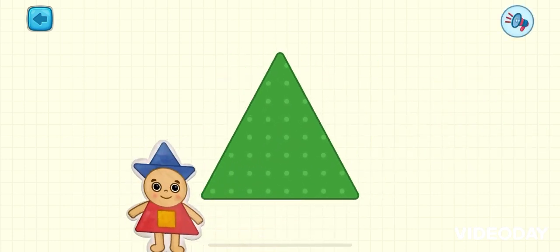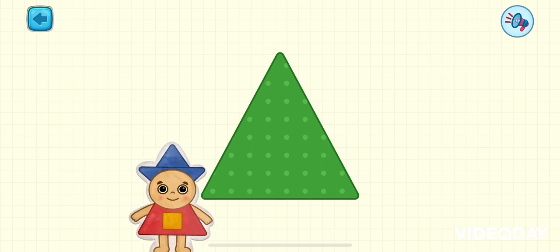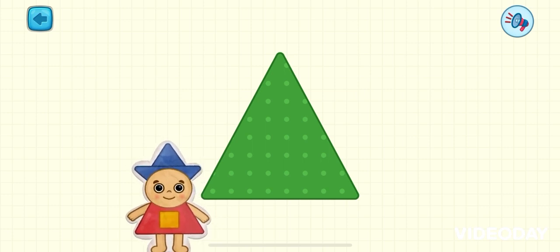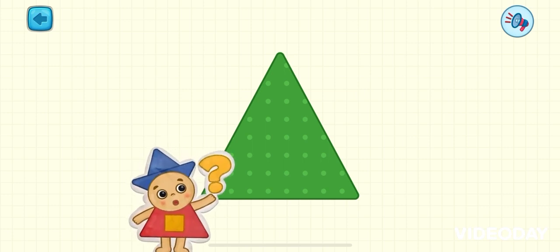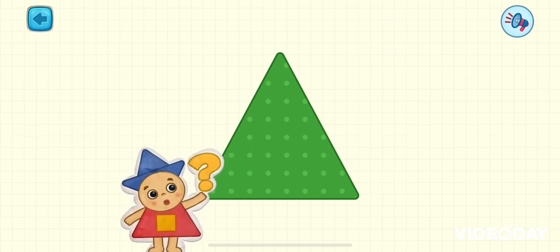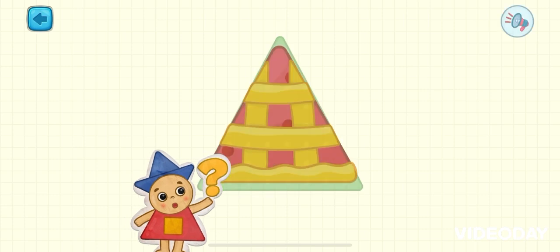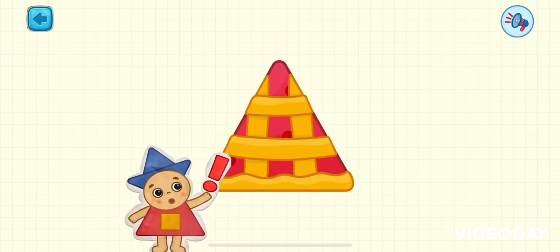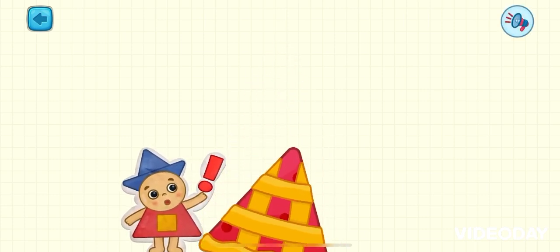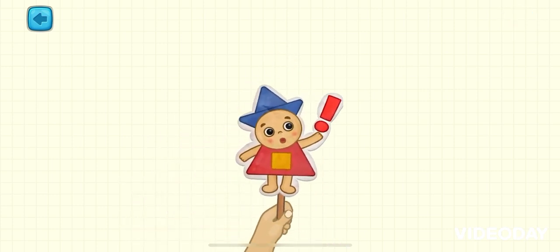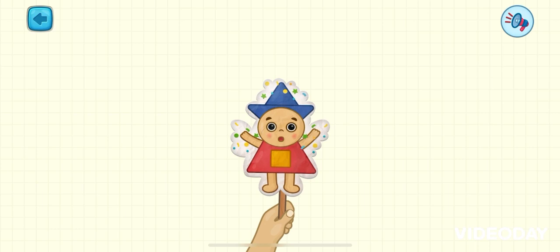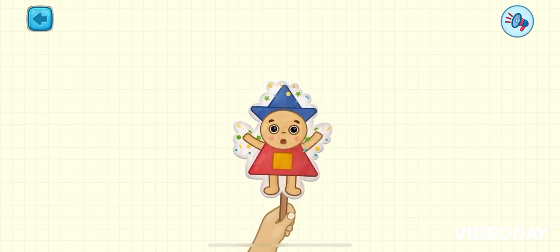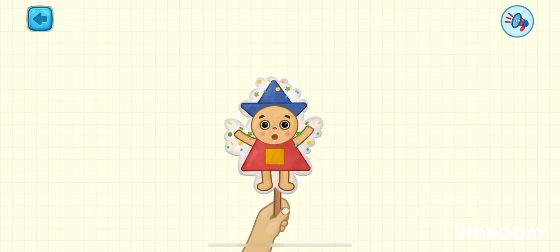And here is a triangle. Yay! Tap the triangle. It's a triangle-shaped pie. You just learned new shapes. Great job!